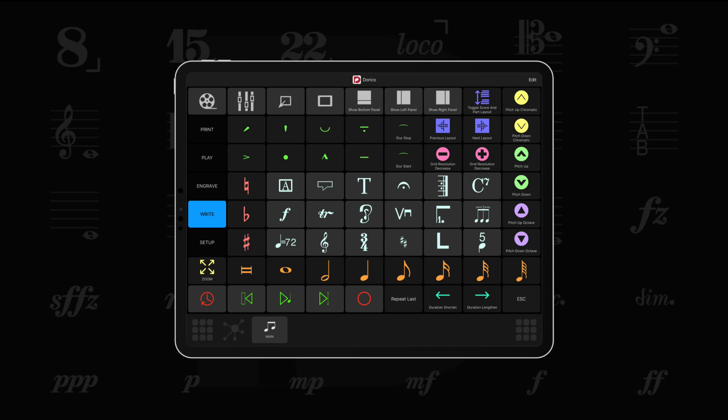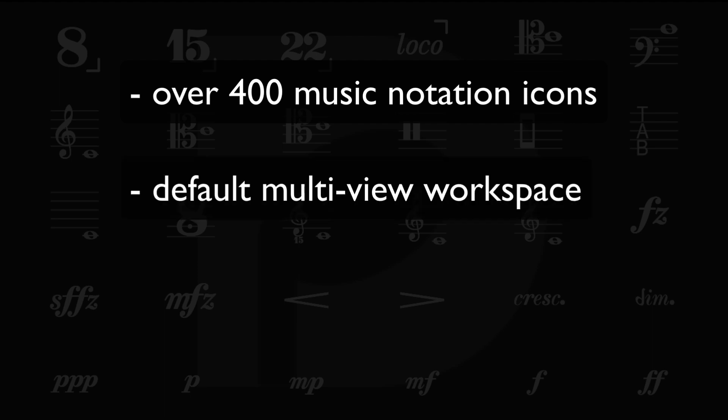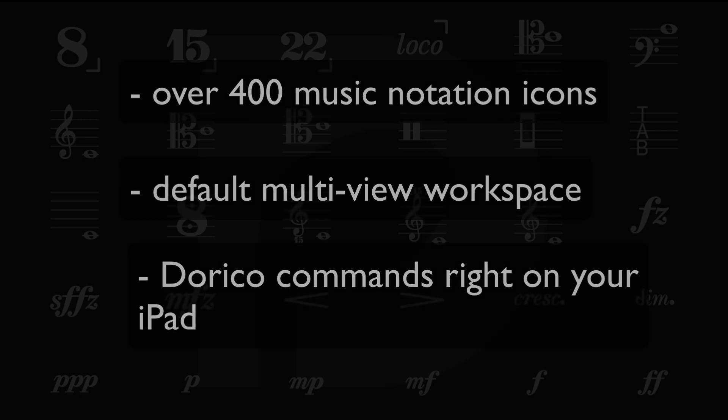The Dorico-specific resources include over 400 icons based on the Bravura font, default multi-view workspace for Dorico, and Dorico commands available directly on your iPad that mirror the keyboard assignments in Dorico.